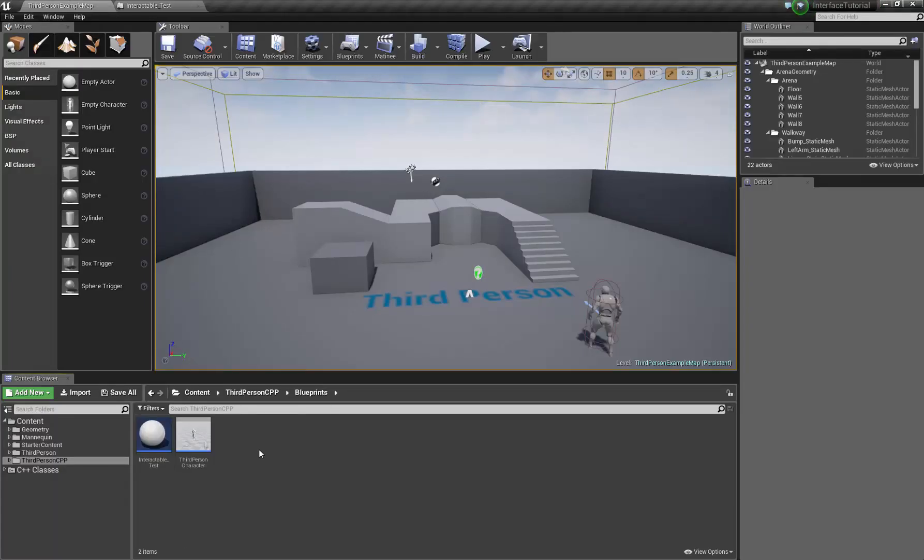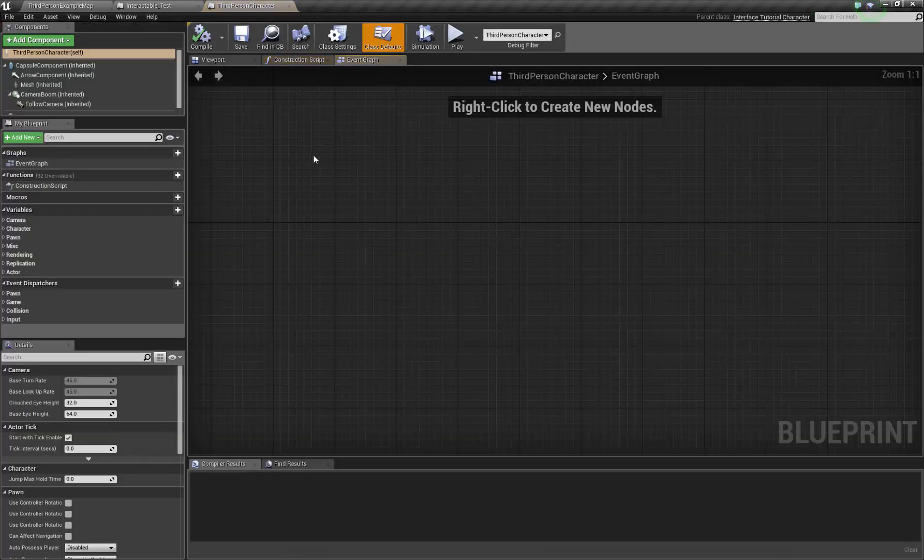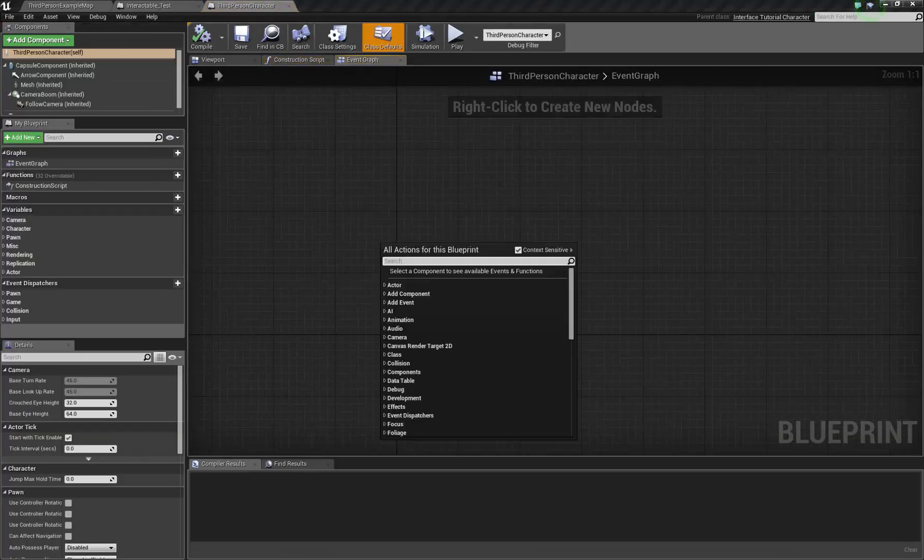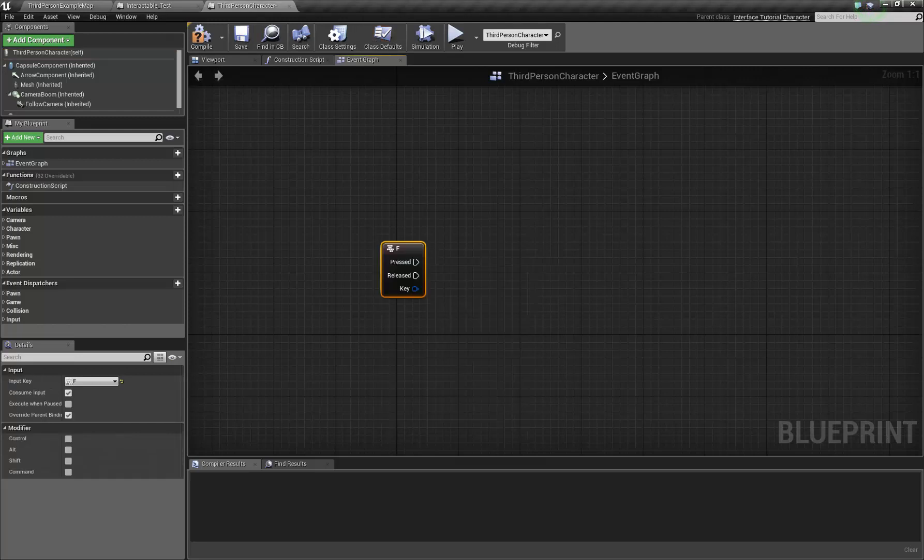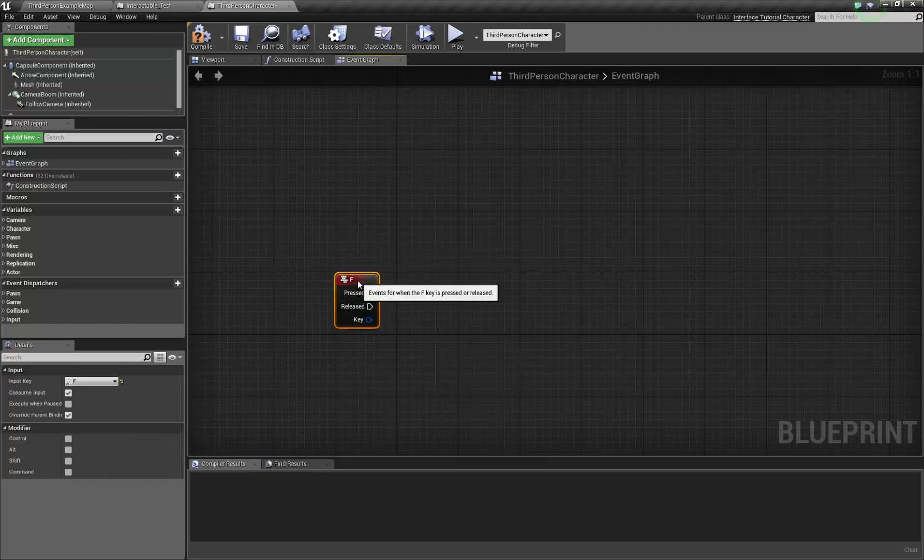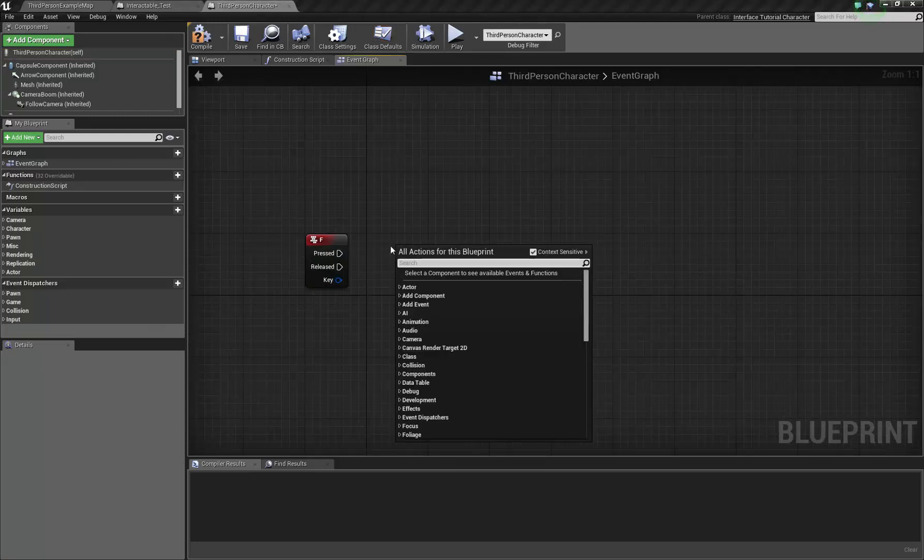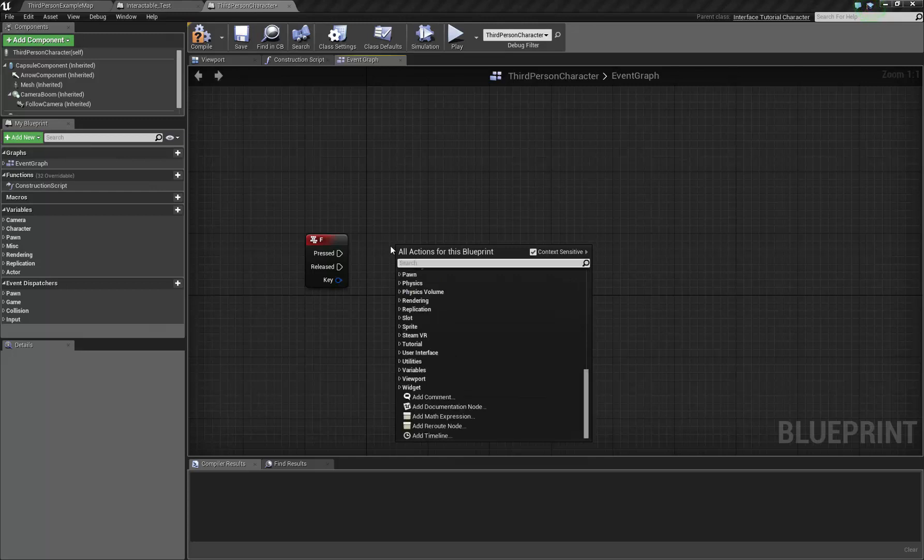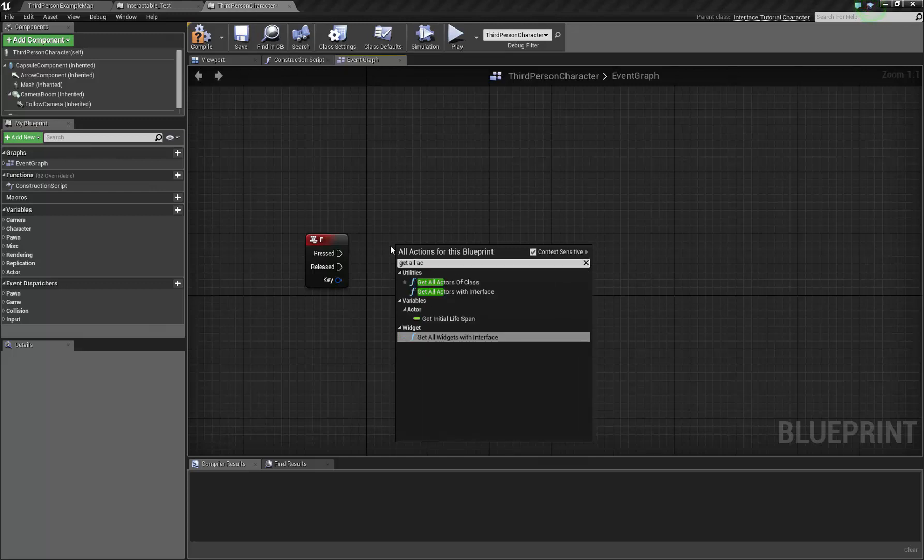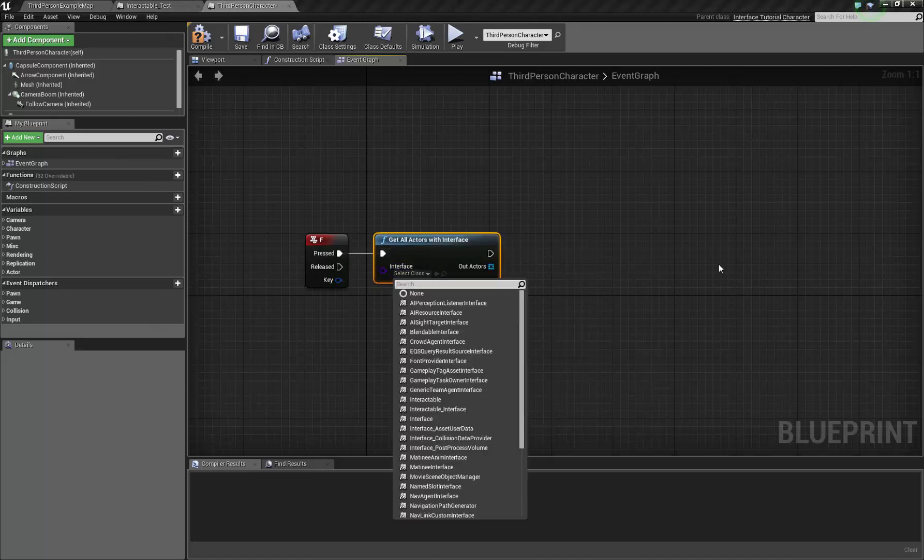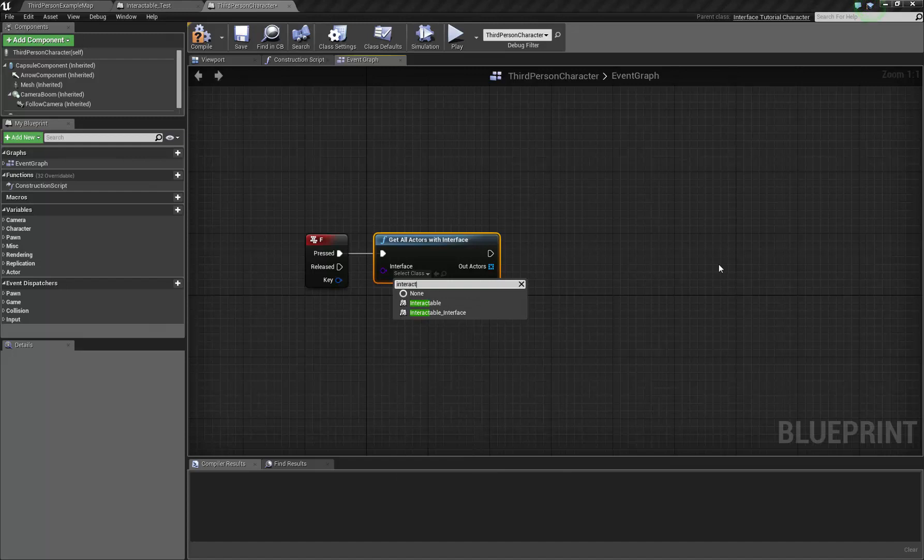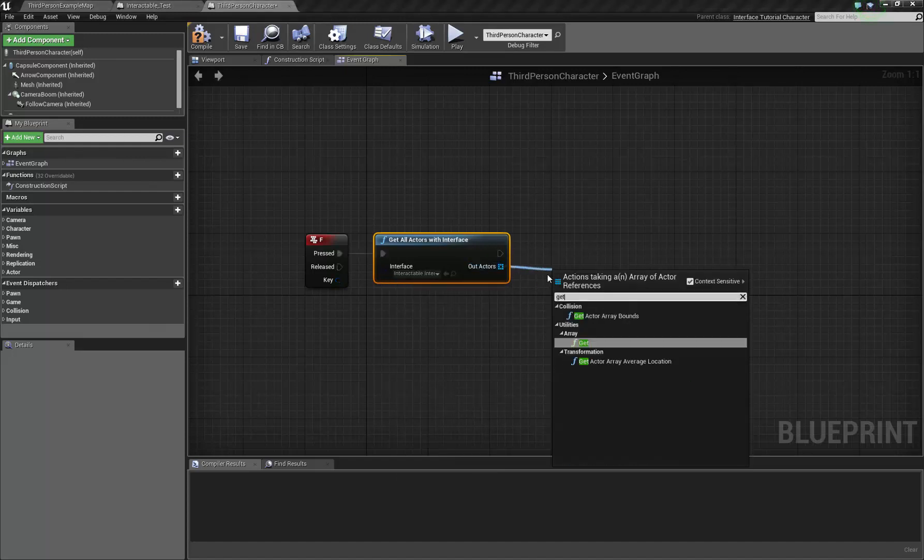So now for example, if we take our player character, we just put a real basic... I'm not going to bother setting up too much, but basically... Hell, I'm going to do something really disgusting and just say get actors with interface, just because I don't want to set up a kind of detection system.